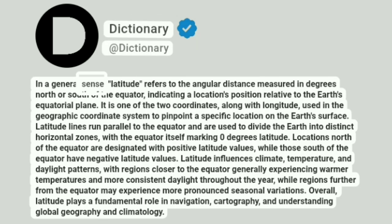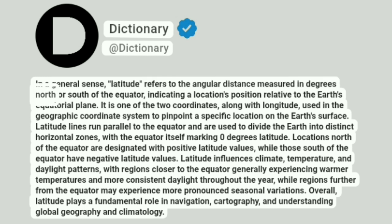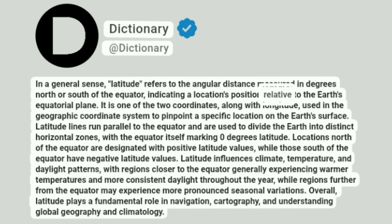In a general sense, latitude refers to the angular distance measured in degrees north or south of the equator, indicating a location's position relative to the Earth's equatorial plane.